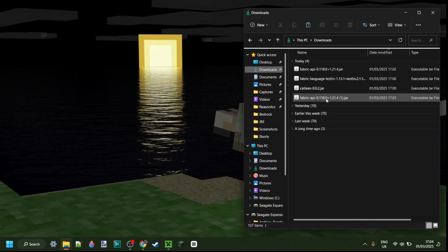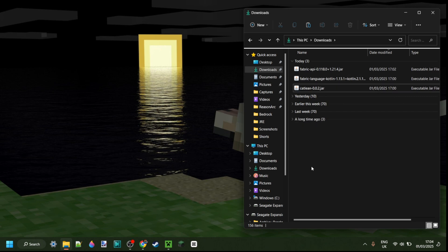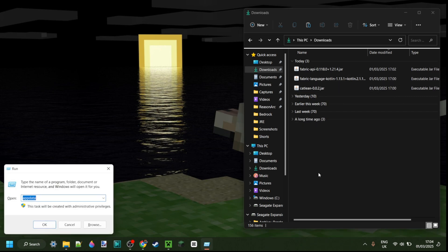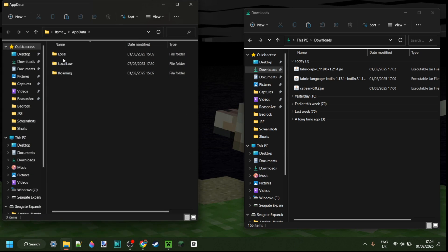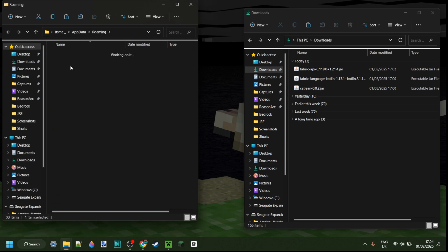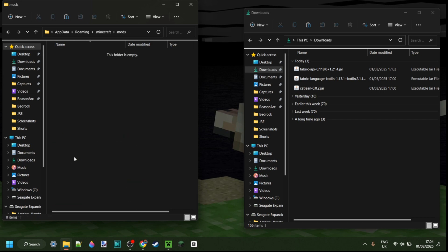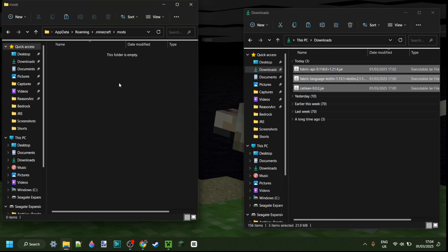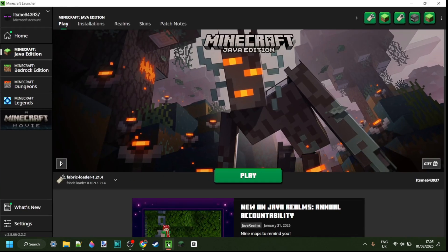In my downloads I have the Fabric API, the Fabric Language Kotlin, and Catlean. Once you have all three of these, press the Windows and R key at the same time, type in AppData, hit enter, go into the Roaming folder, then .minecraft, then the mods folder, and drag in all three files.